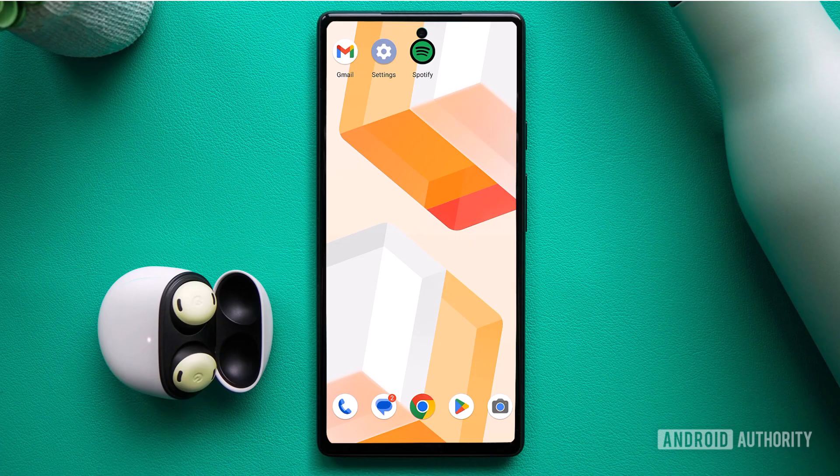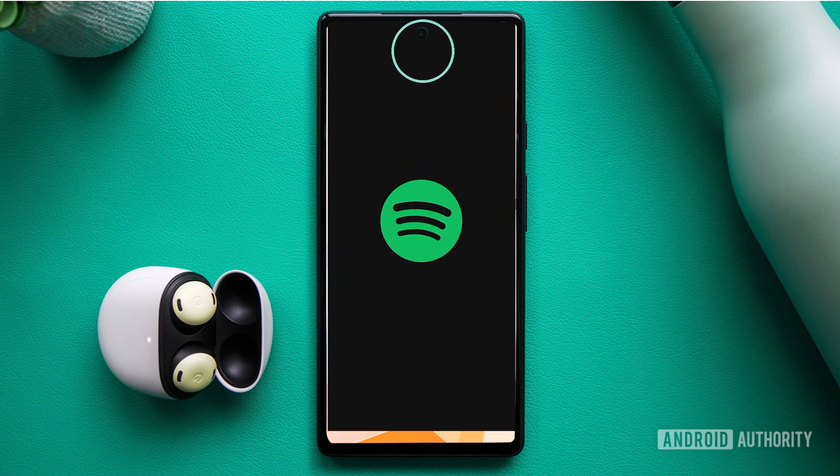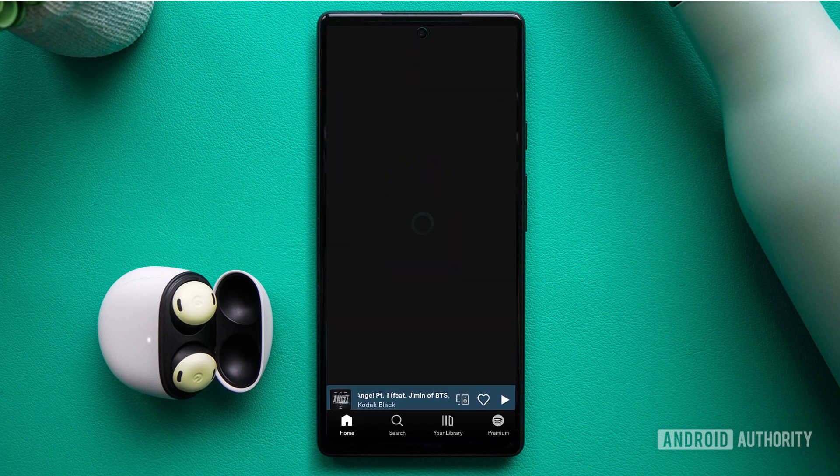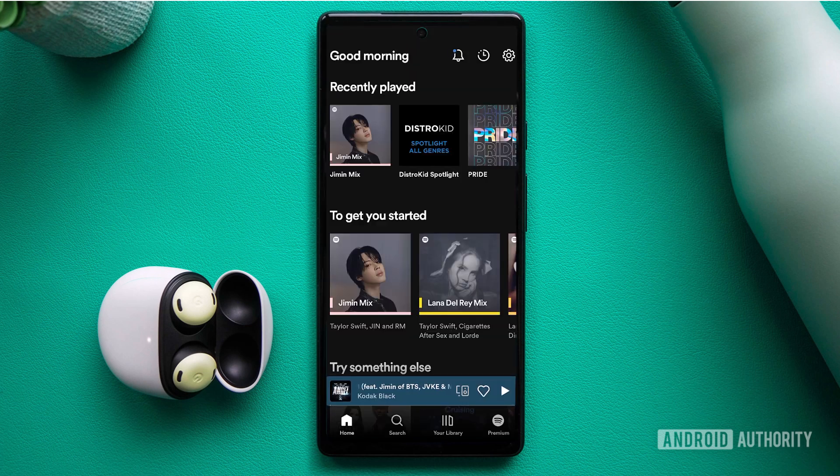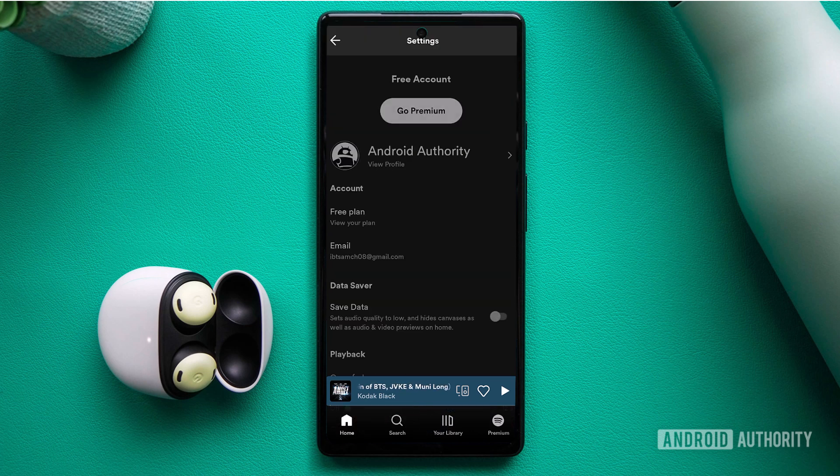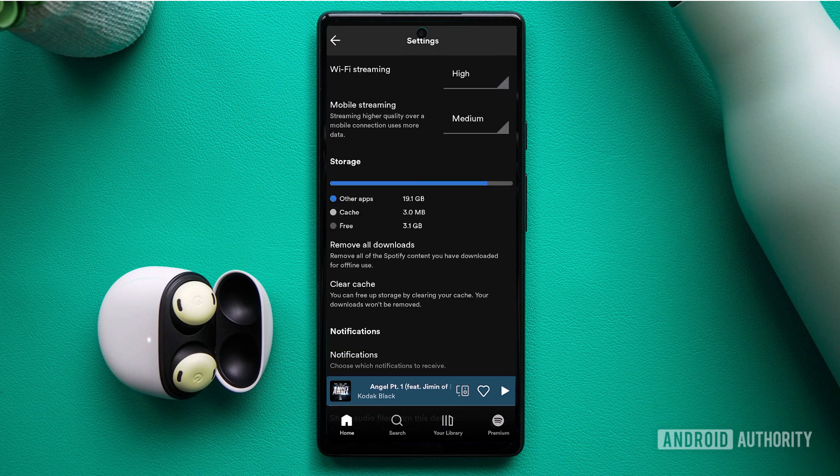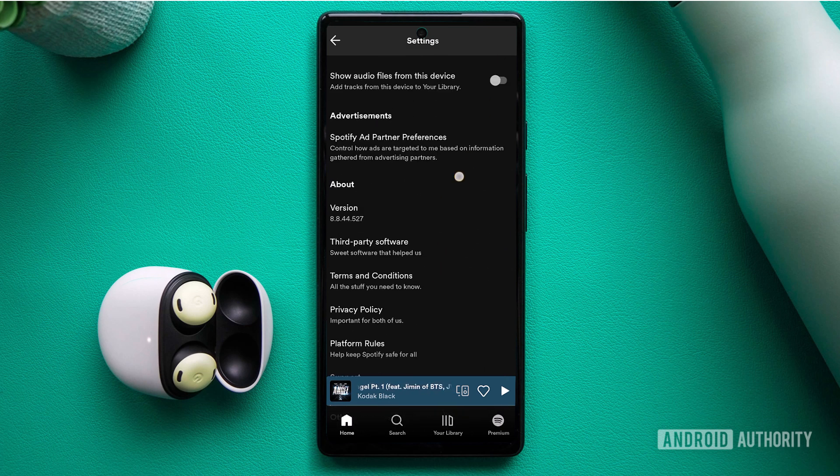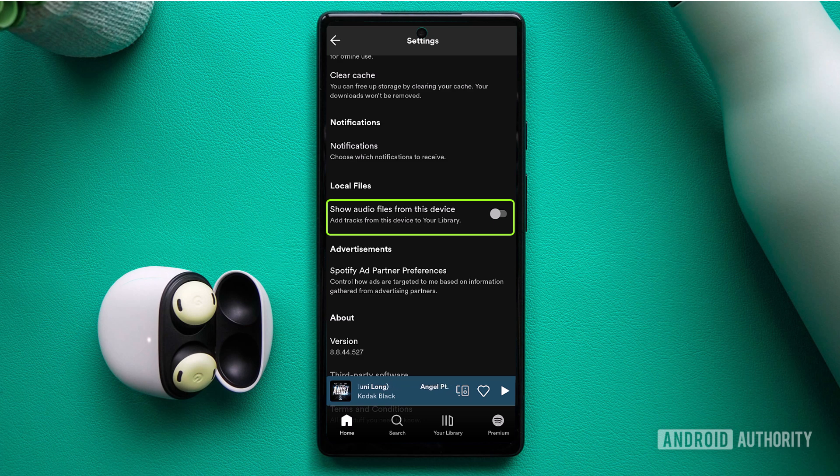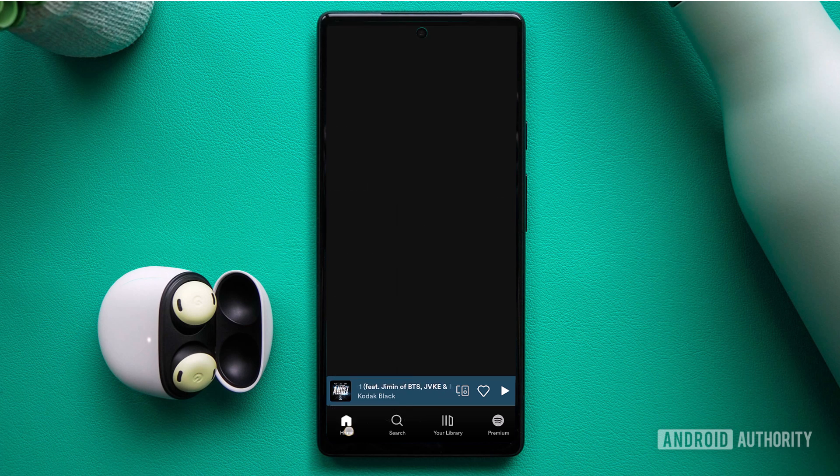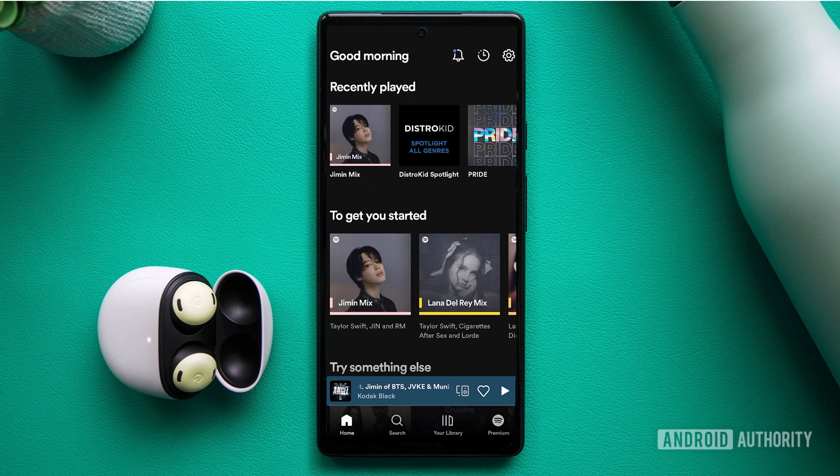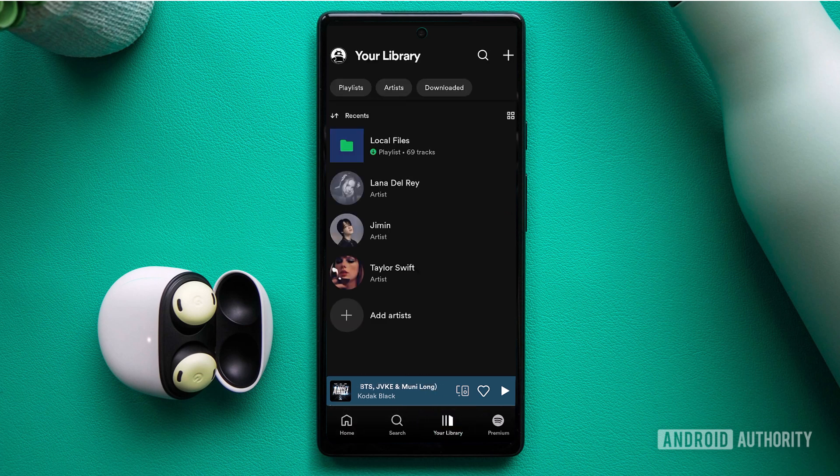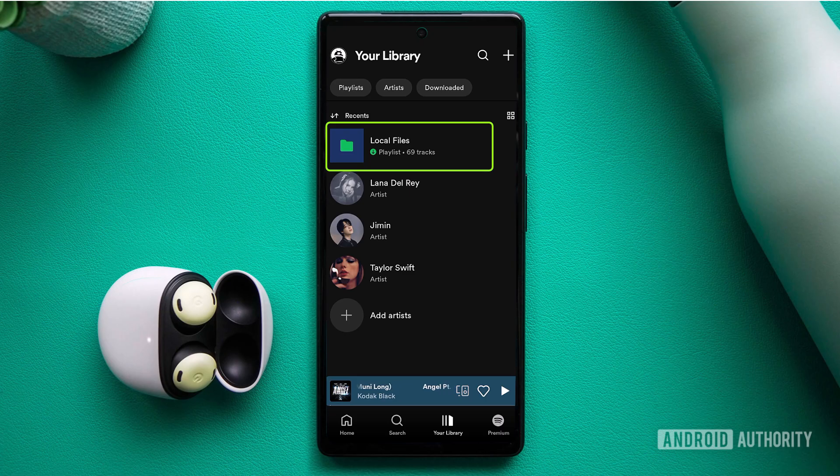For Android and iOS devices, start by opening the Spotify mobile app. From the home screen, look for the gear-shaped icon in the upper right corner to access the settings menu. Scroll down until you find the import section. Underneath, you should see an option called Show Local Audio Files. Toggle this option on. If you have music or audio files downloaded on your device, they will appear in a folder called Local Files within your library.